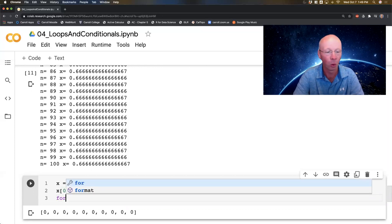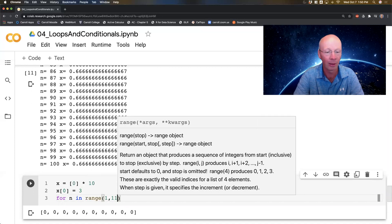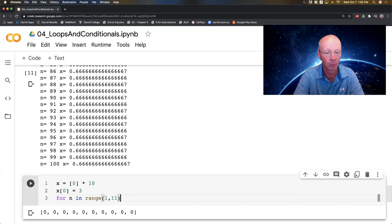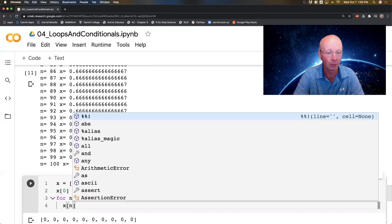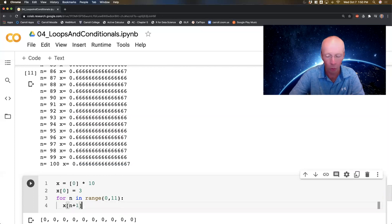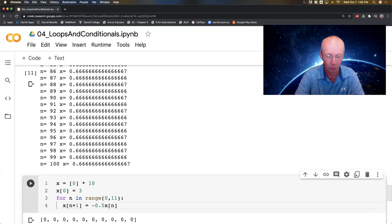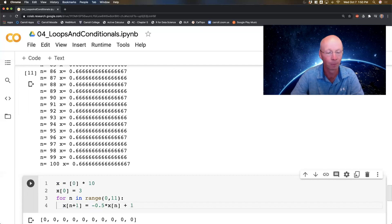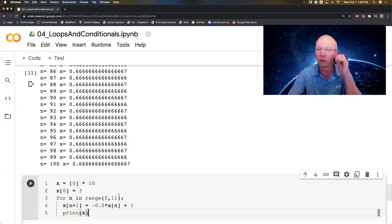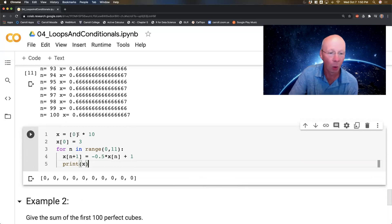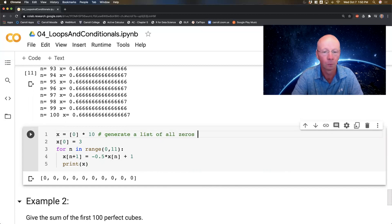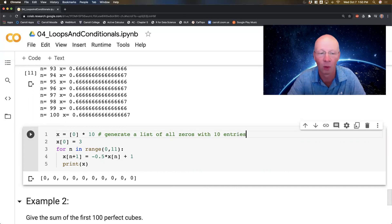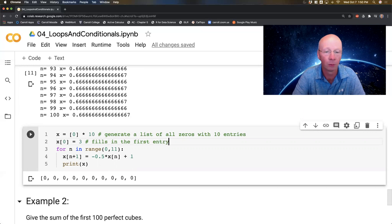So I'm going to put a 3 in the initial spot. And then I'm going to say for n in range(1, 11), x[n]. Wait a minute, I want to go from zero. x[n+1] equals x[n]. Remember the sequence: -0.5 times x[n] plus 1. Now let's stop and think about what this for loop is going to do.